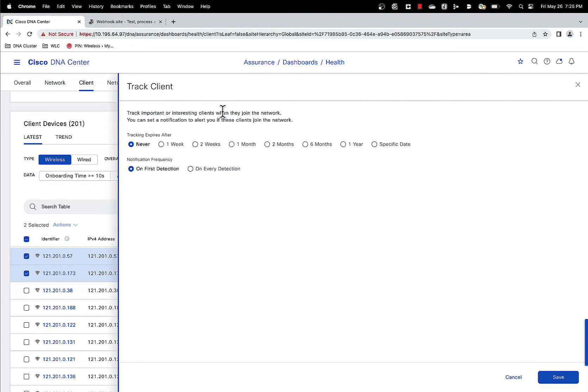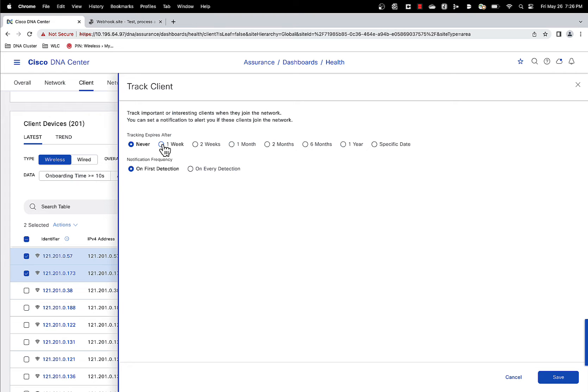So now you have two options. You can select the time period for which you want to track the clients. Either you can track them forever or you can track them for a specific time period.